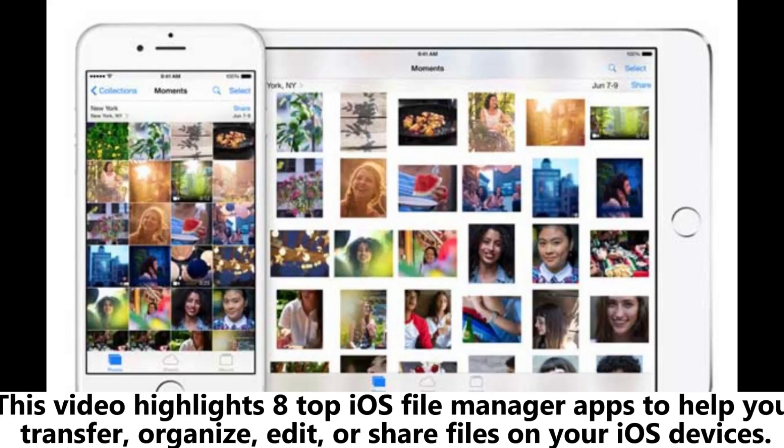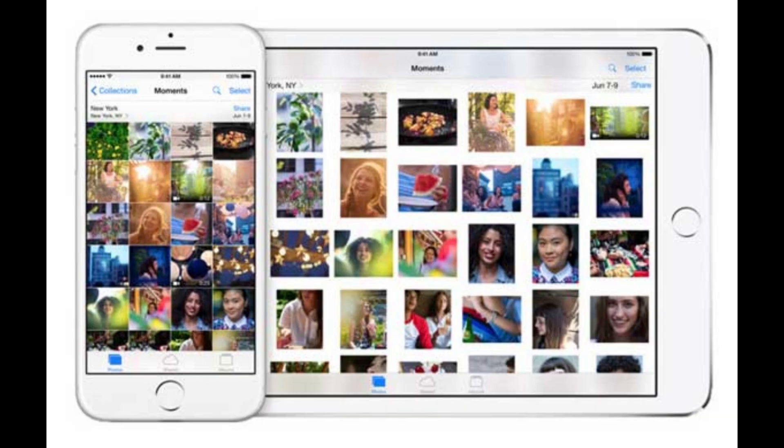This video highlights 8 top iOS file manager apps to help you transfer, organize, edit, or share files on your iOS devices.